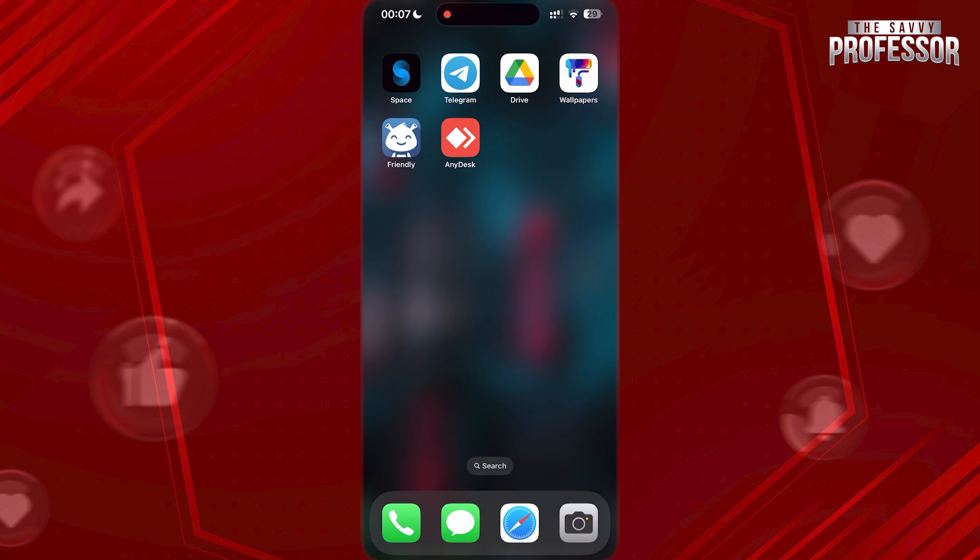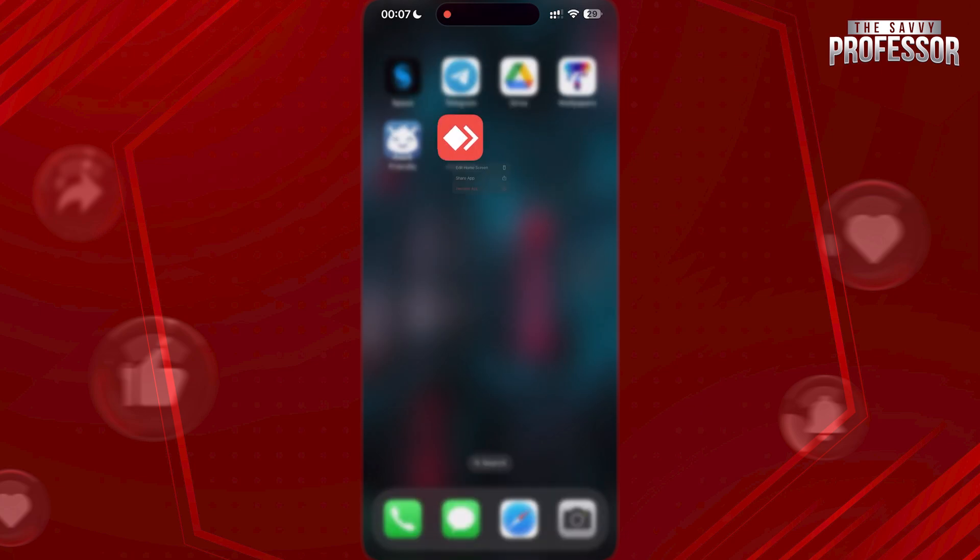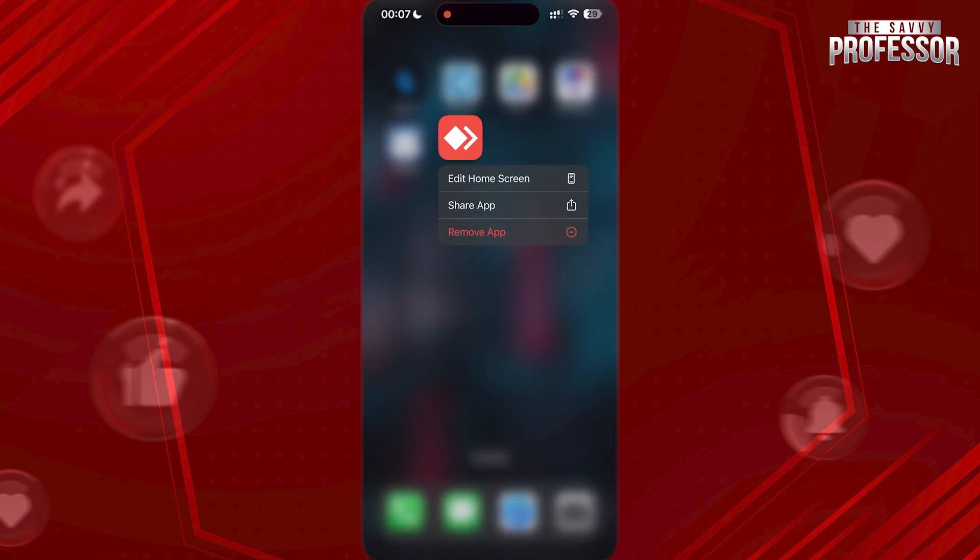To do this, we have to tap and hold on the icon we want to remove. Now, choose remove app.